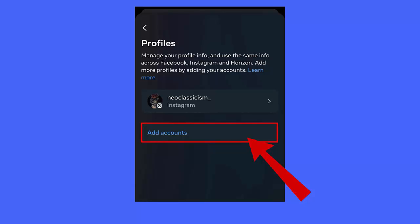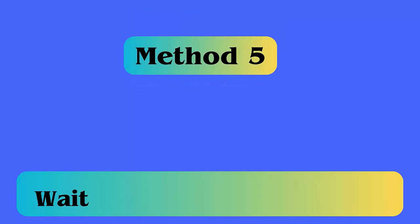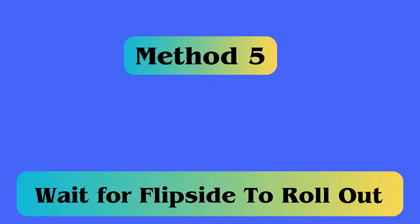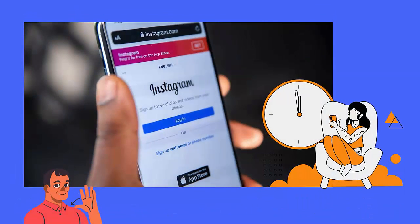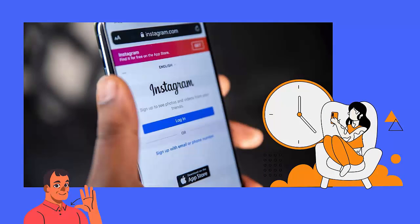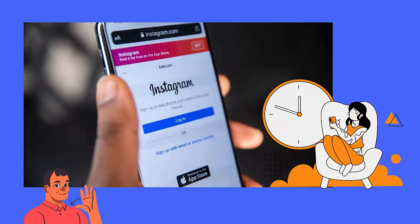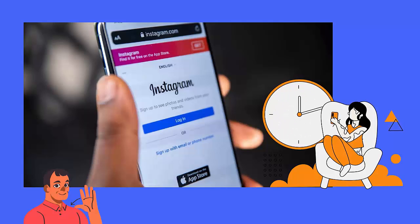Method 5: Wait for Flipside to roll out. When none of the methods work for you, it might be because Flipside is still not available to you. It's in the testing mode and may be only available to few users, so you need to wait for some time.